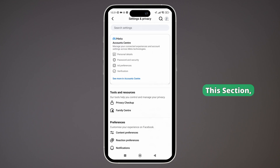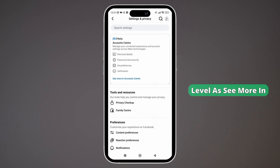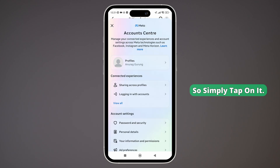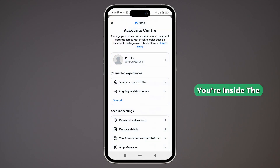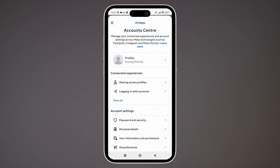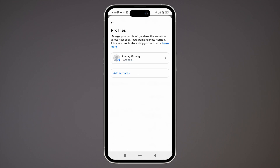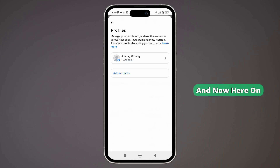In this section you can see the option labeled 'See more in Account Center' right under the Account Center. Simply tap on it. Once you are inside the Account Center, tap on Profiles at the top, and on the next page simply select your Facebook account.